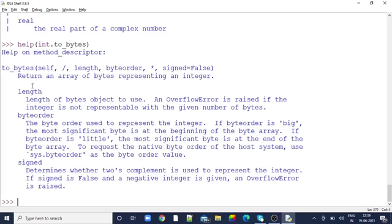These are the arguments. Length - what significance. Byte order means little endian or big endian format we have to give. And signed means what it represents. All these - if you want to use a particular method, how do we have to use it? Everything will be given in detail in the help command itself.